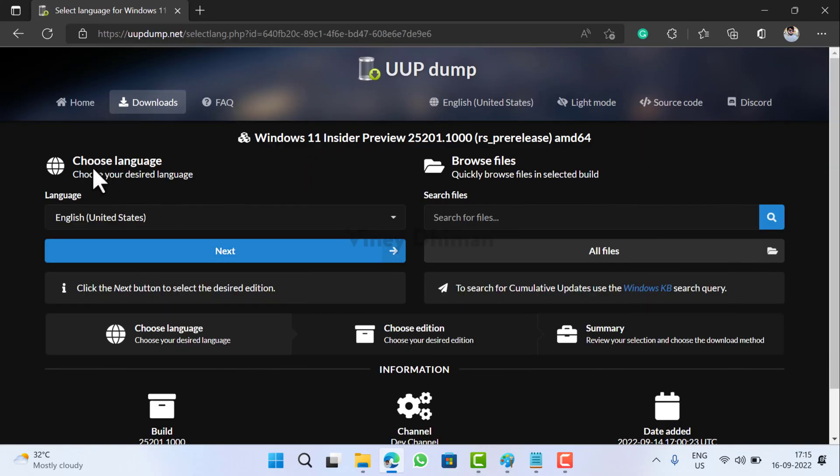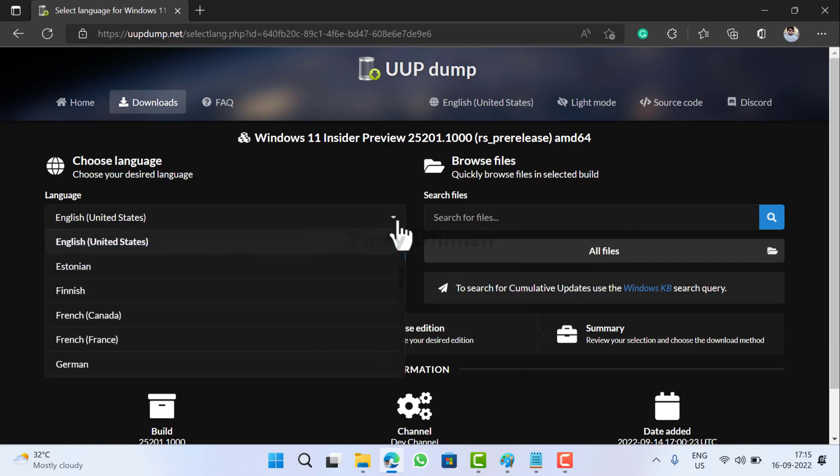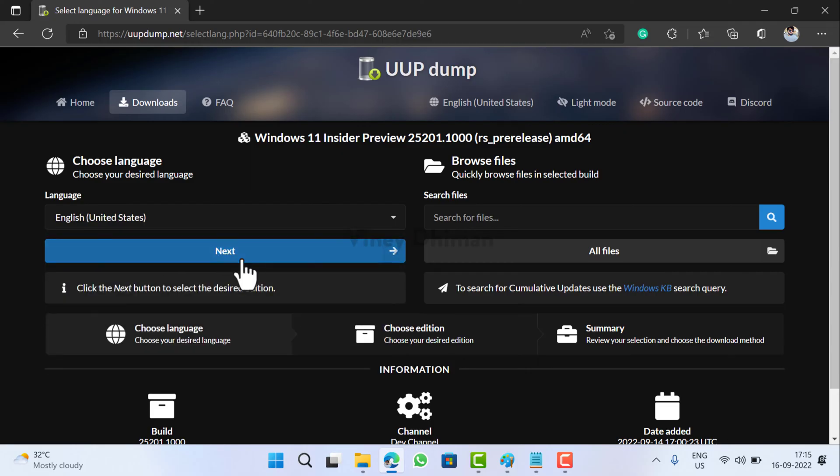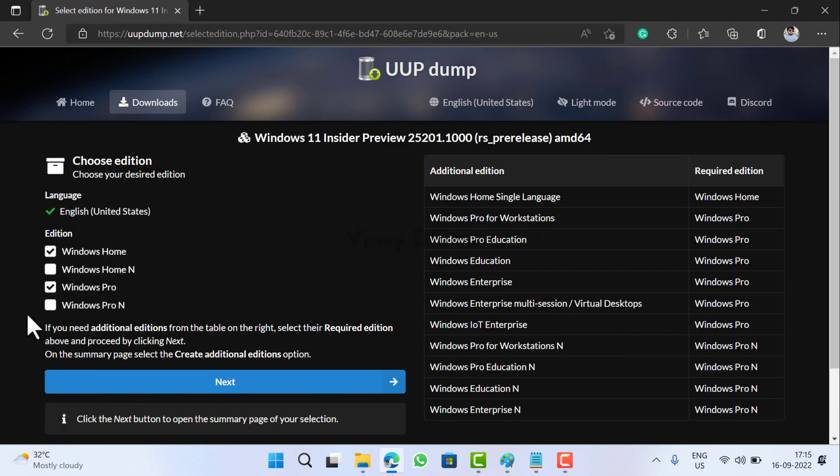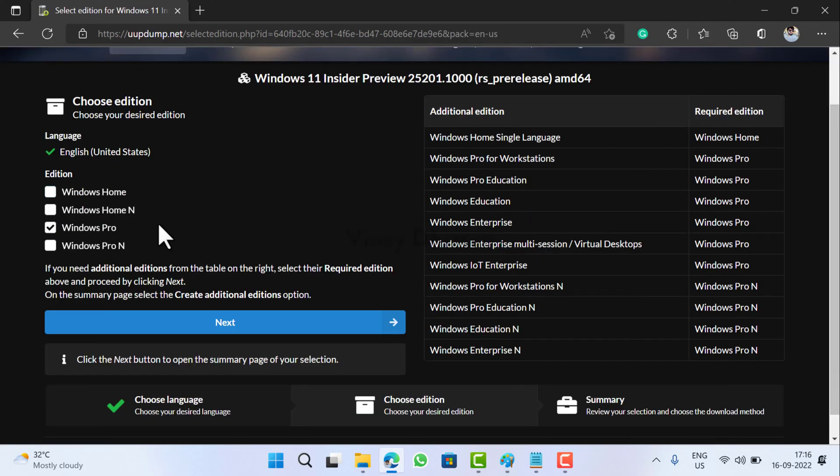On this page you need to select your desired language that you want to be in the ISO image. Click here, select the language depending on your region. I'll go with English United States and then click Next.